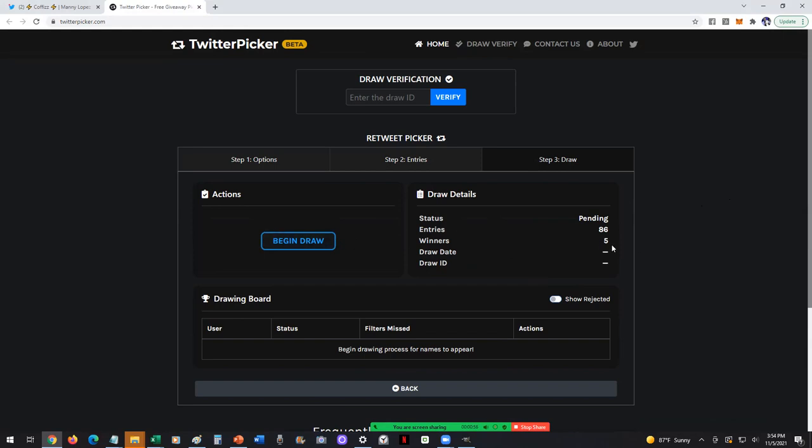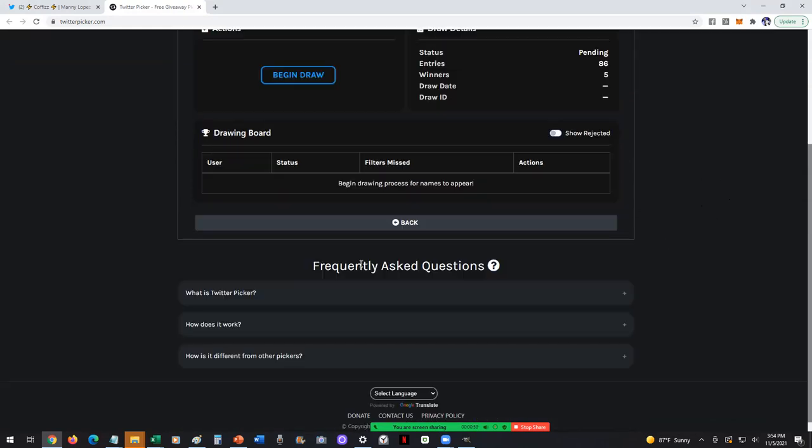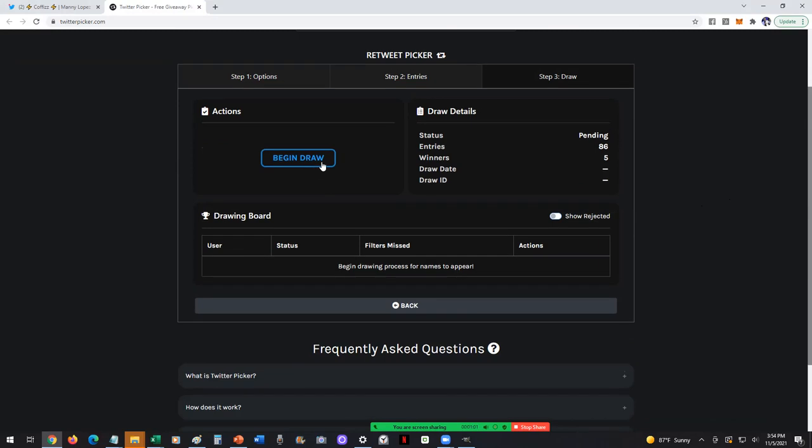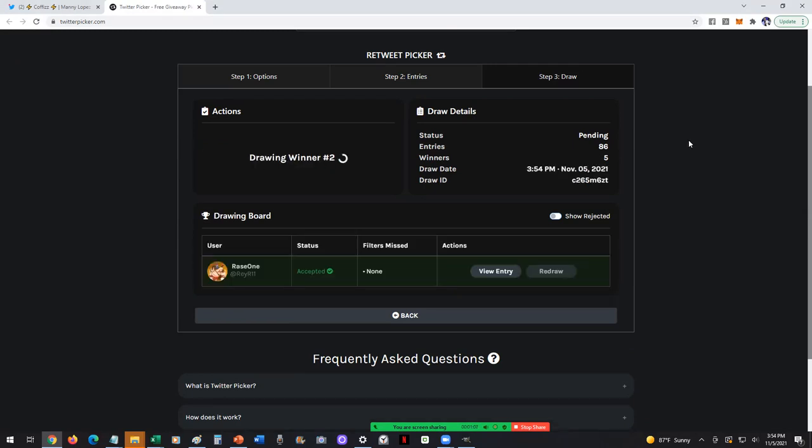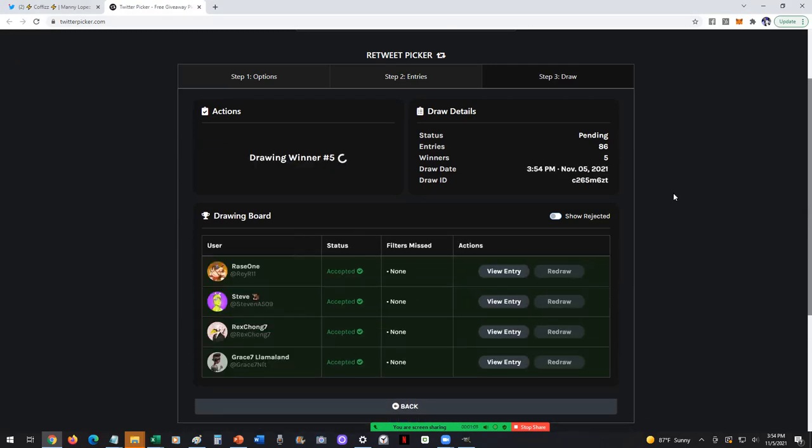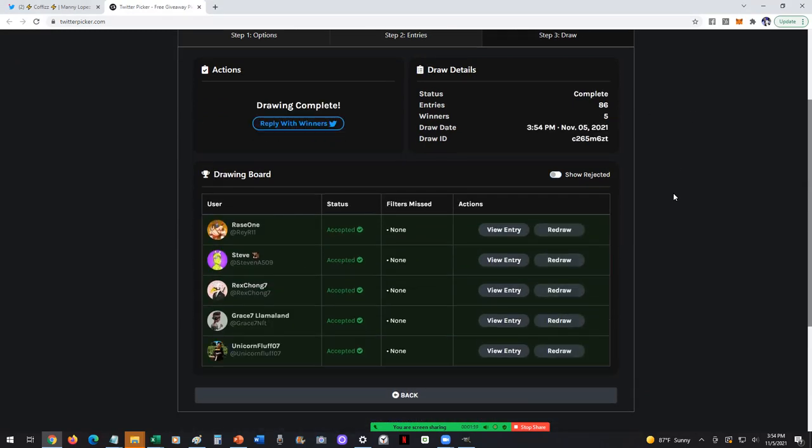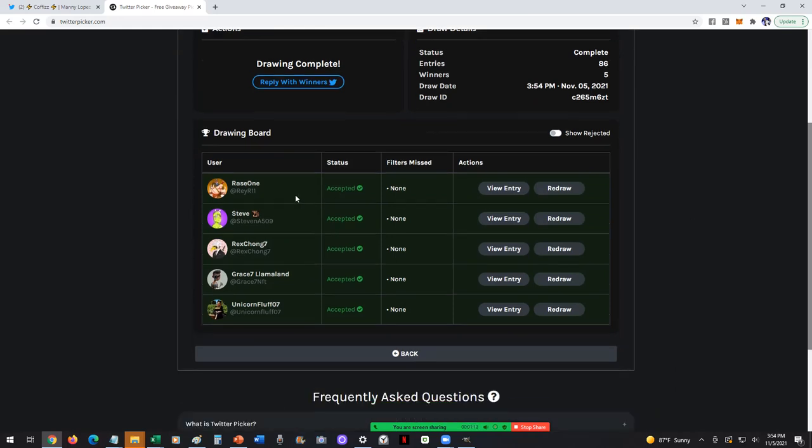We're going to pick five winners, and it's just going to show right here at the bottom what winners have been selected. So let's get started. Dun dun dun dun, boom! We have our five winners. Congratulations: Race One, Steve, Rex Chong, Grace, Llama Land, and Unicorn Fluff 07.